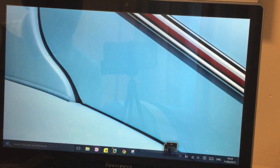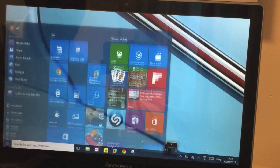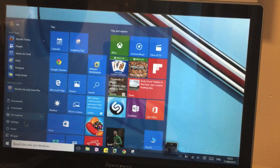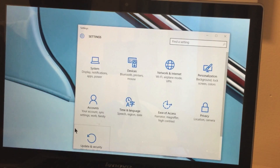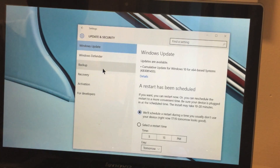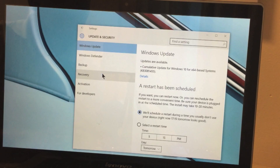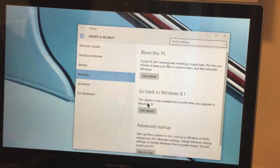So here we go. What we need to do is click on the Windows icon, then go to Settings, and then down here we have Update and Security. In this window we're looking for Recovery, and here it says 'Go back to Windows 8.1.' This option is only available for a month after you upgrade to Windows 10.